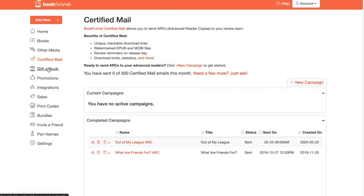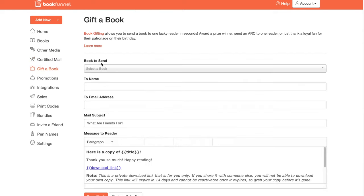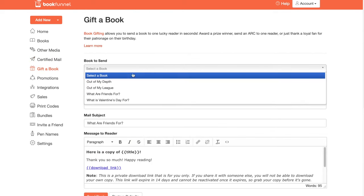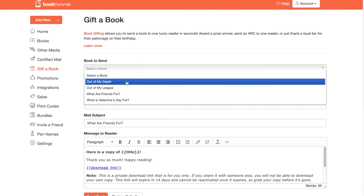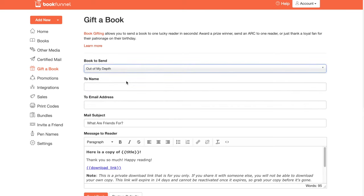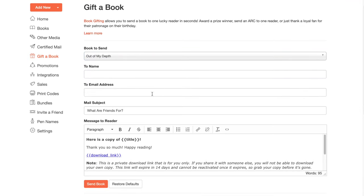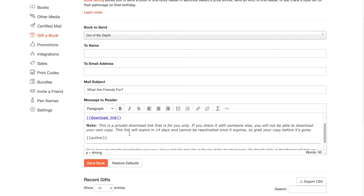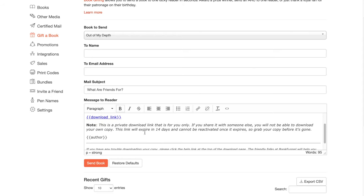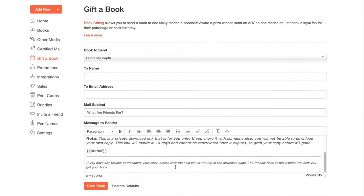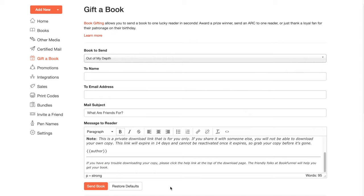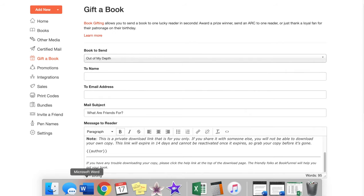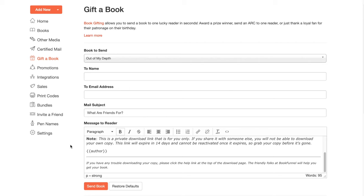With BookFunnel, you can also gift a book. So here I would say I want to gift Out of My Depth to somebody and then send their email, the mail subject, and then the message to the reader. This kind of is an auto-generated thing. It says copy of title. They're going to automatically interject the title here and the download link. And they also let the people know that this is a private download link. It can only be used once and it expires in 14 days.